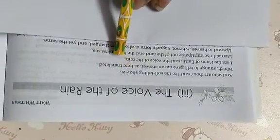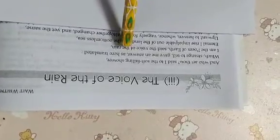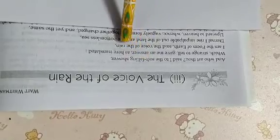So, in this poem we will study about the journey of the rain from earth to sky and again from sky to earth. First of all, you should write down some meanings.